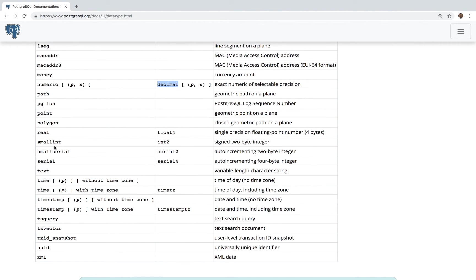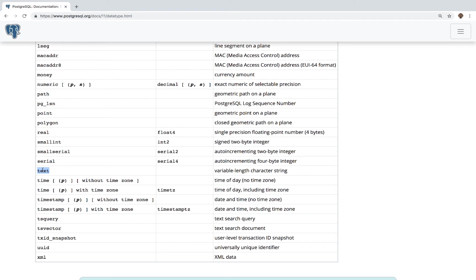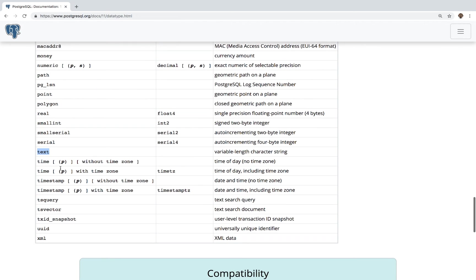So you have like small int, you have serial. So serial is a four byte integer. But this is special because it auto increments automatically for you. So I'm going to show you how to use that in a second as well. And then you have text. So when you have text, there is no max length. And then you have others such as time and then timestamp.